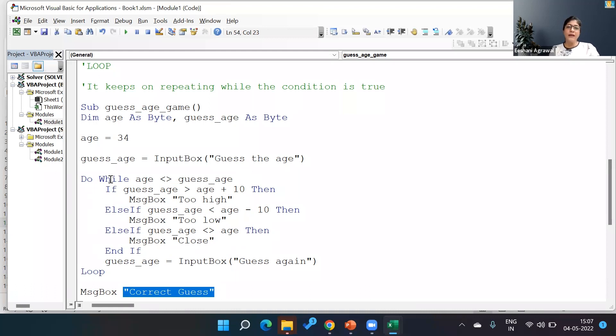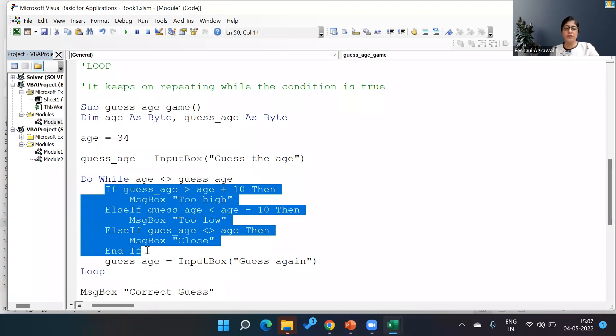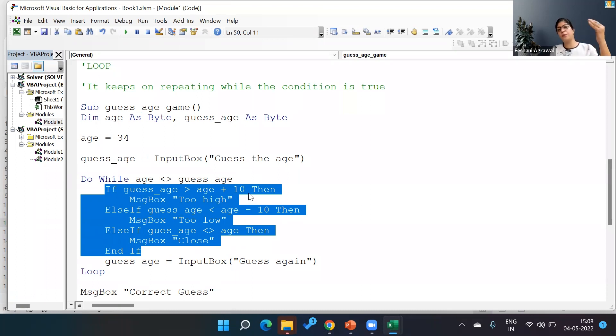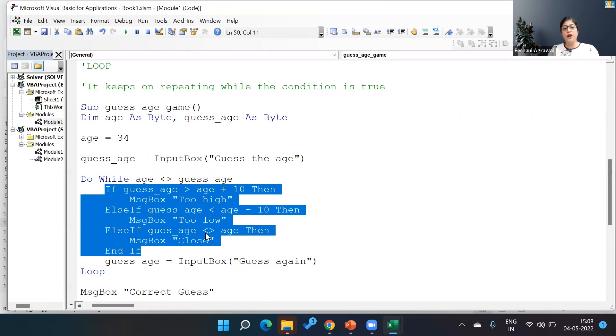And to make it a little more helpful for the person who's guessing the age, I've put a small nested If over here saying if the guess age is greater than age plus 10, the person is thinking a little higher and has to reduce. If the guess age is less than or equal to age minus 10, the person is guessing too low. If the guess age is not equal to age, then it should be close.